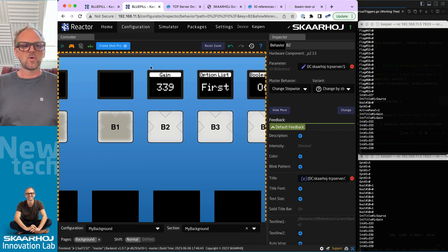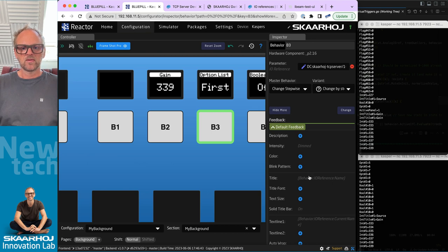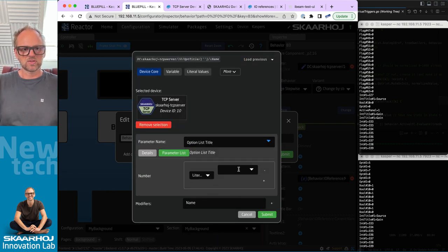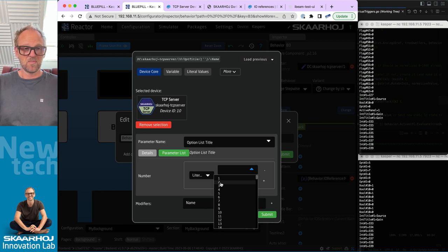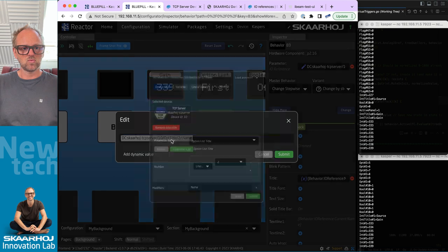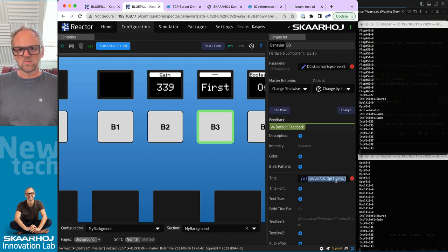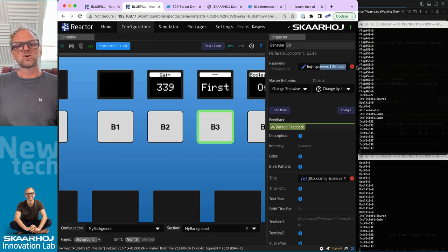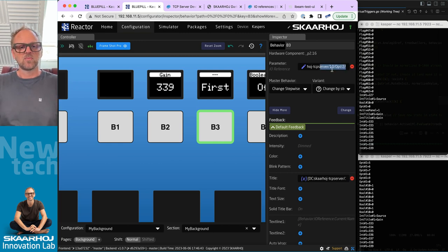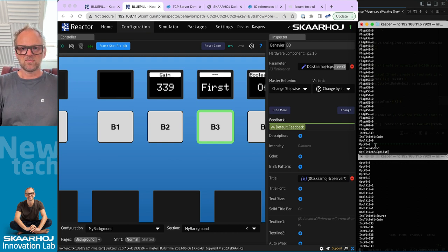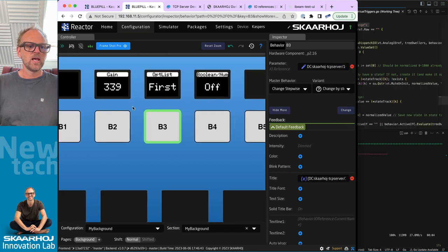We can do the same for our option list — it also has a title. Click on it, take it from the device, choose 'option list title number 2,' submit. The title field currently shows dashes because 'option title' has no value yet. But if I type 'opt list' as the title, it appears up there as the title.